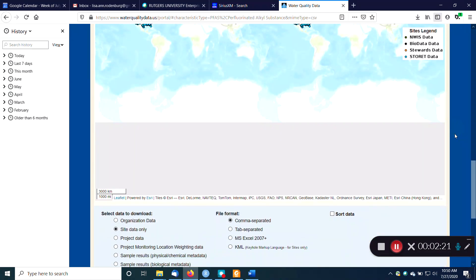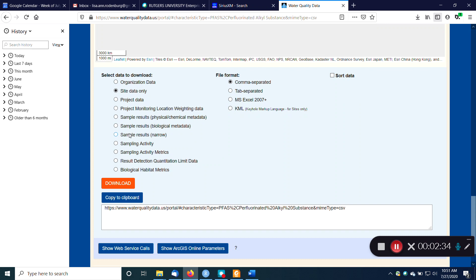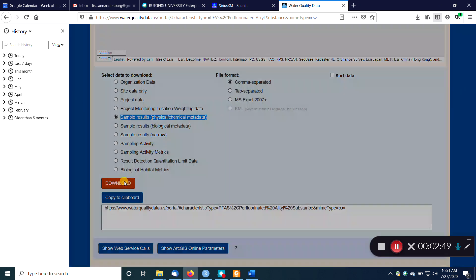But I'm going to scroll down. See, I'm scrolling on the map, but I really want to scroll down. Okay. So here I can choose how I want to export the data. The default is to give you only the site data, which generally is not that helpful. What I really want is my sample results. So maybe I'll say I have physical and chemical data here. So maybe I'll choose this one right here. And right now it's set the default is comma separated values, which is fine for me. So I'm going to hit download.